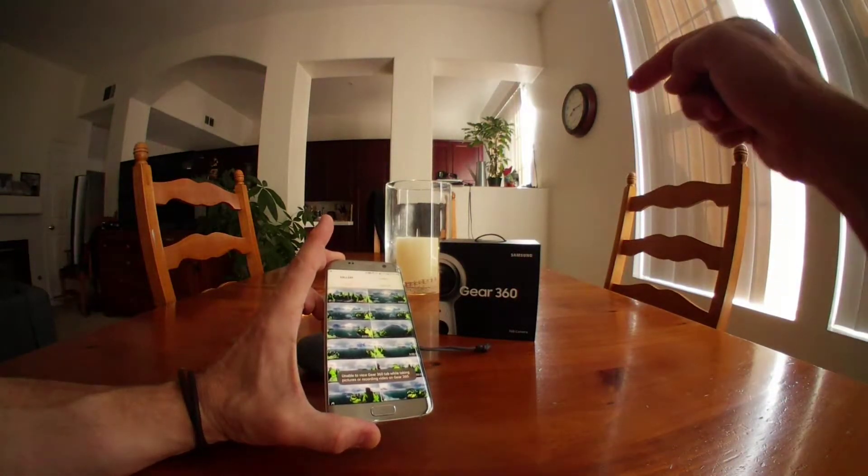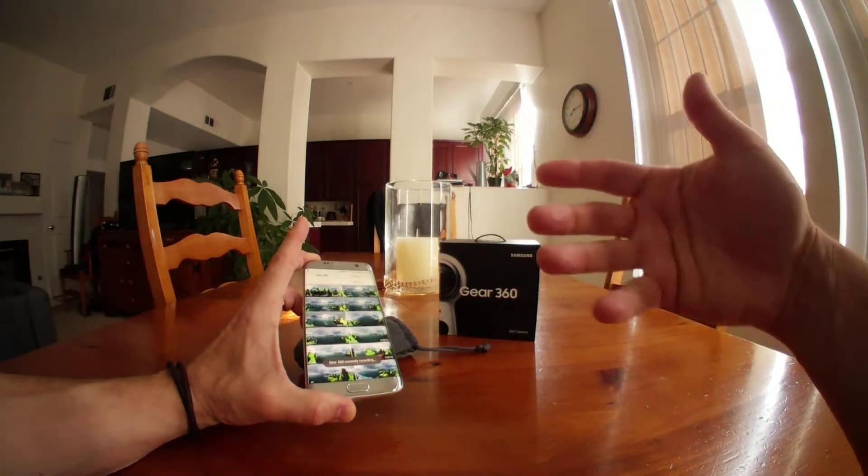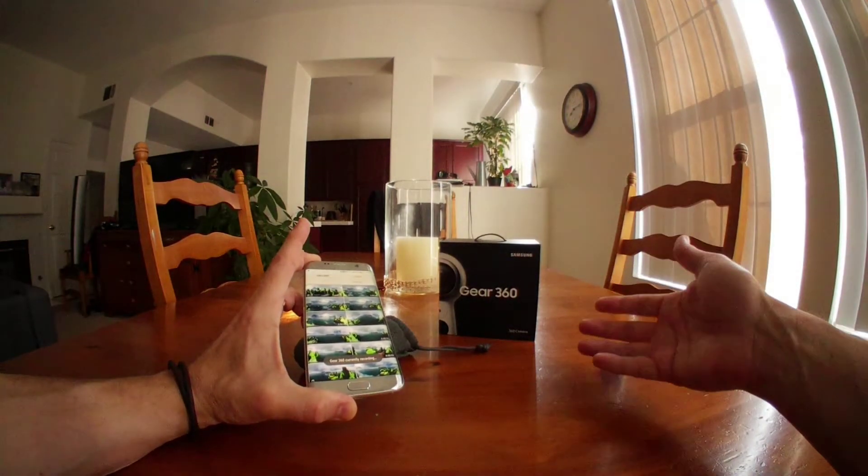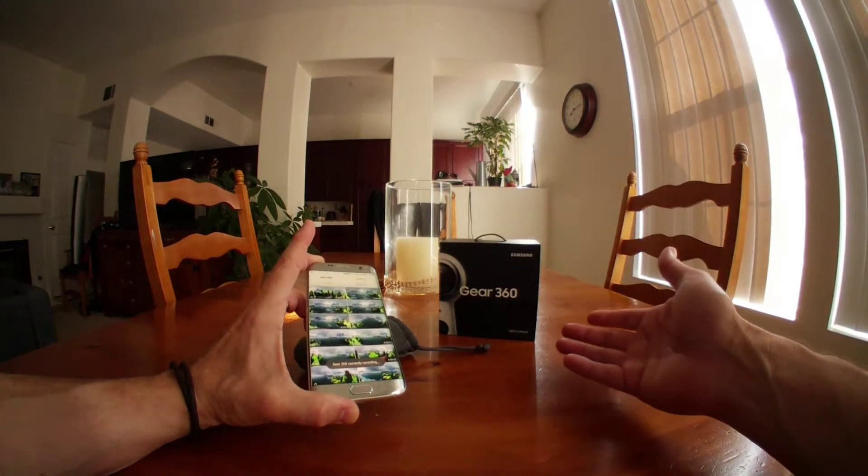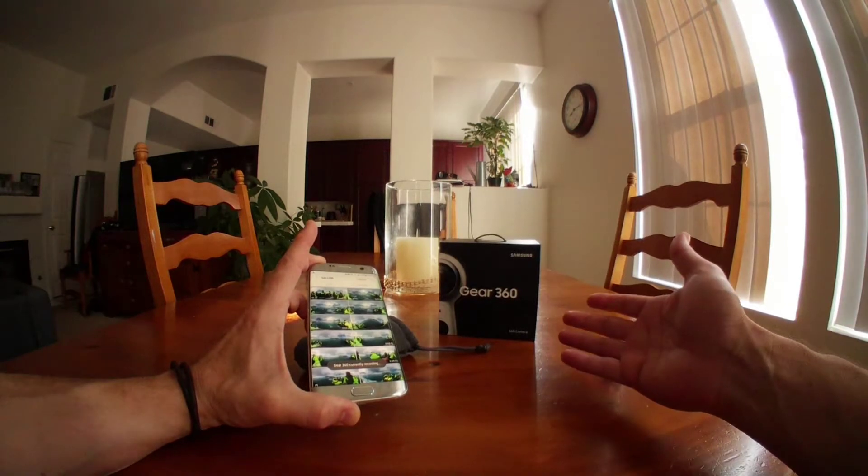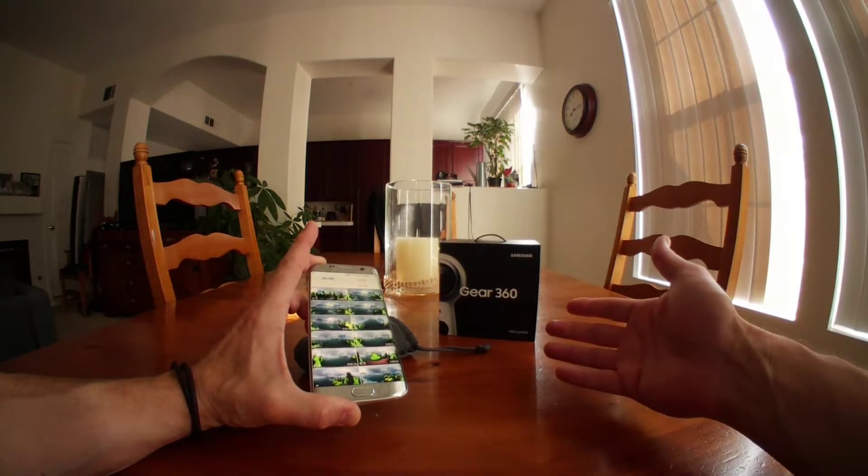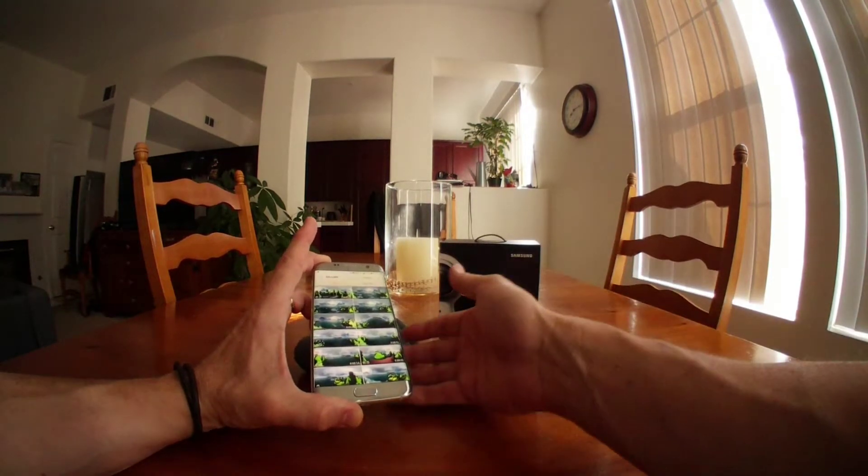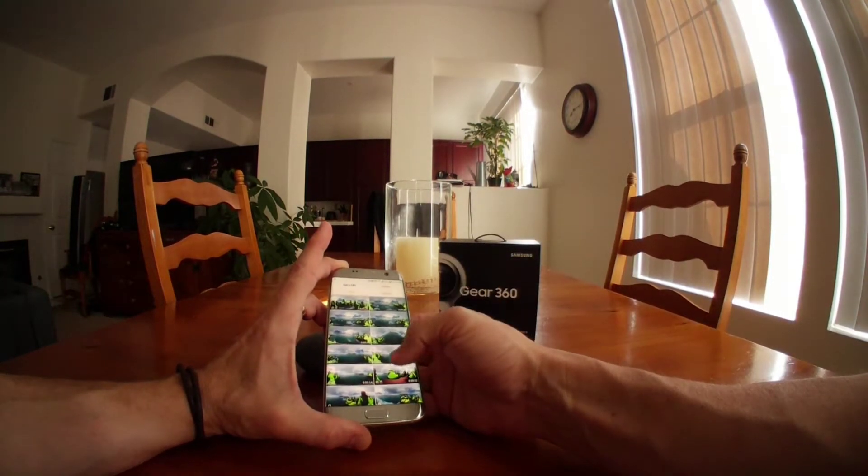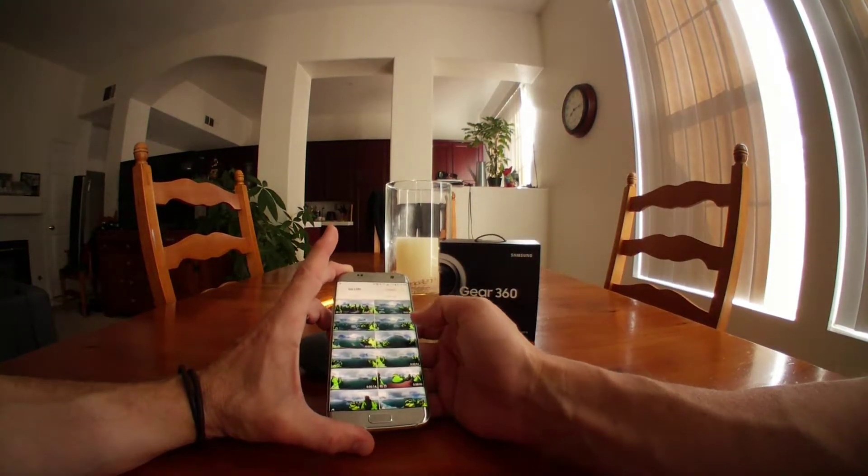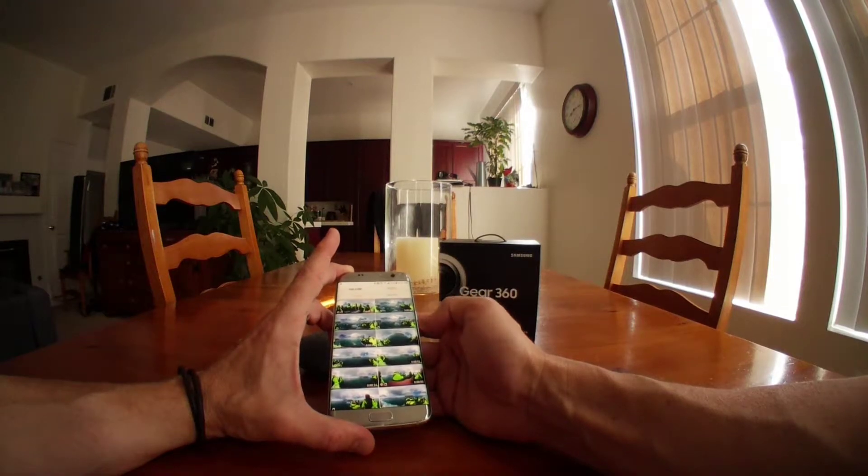I wanted to give you guys a real world example of this Gear 360 from Samsung, the 2017 version, and my experience with it and I loved it.